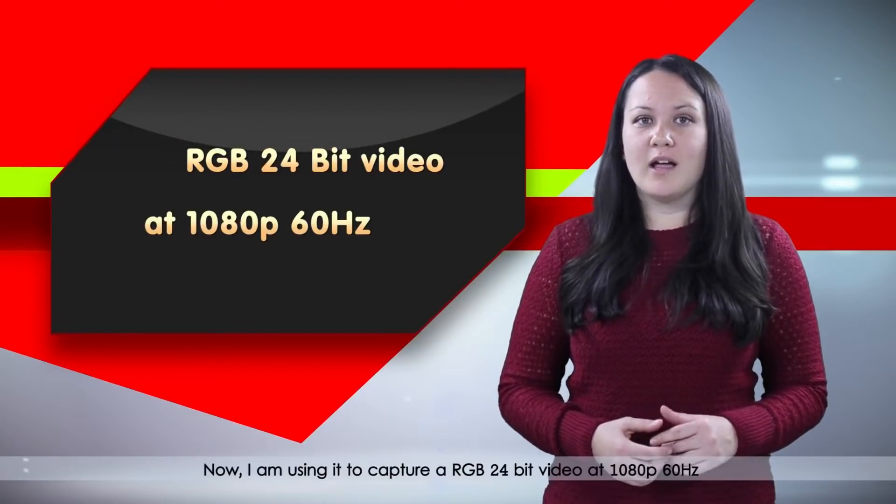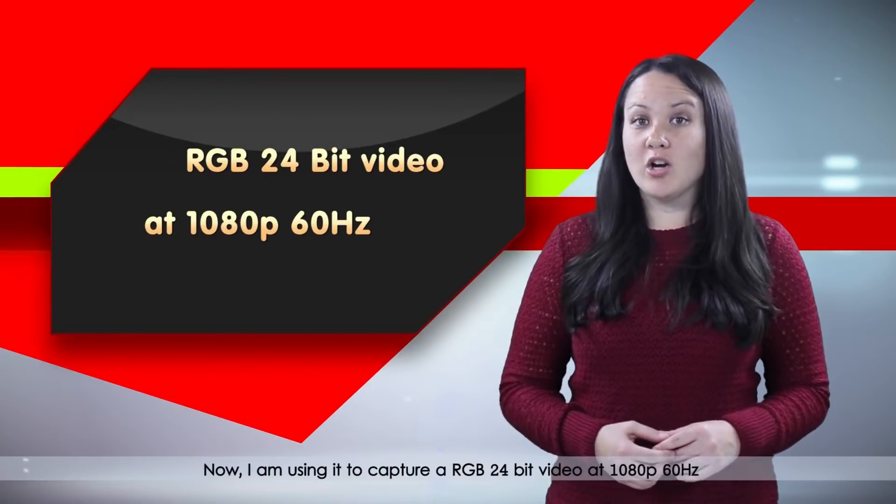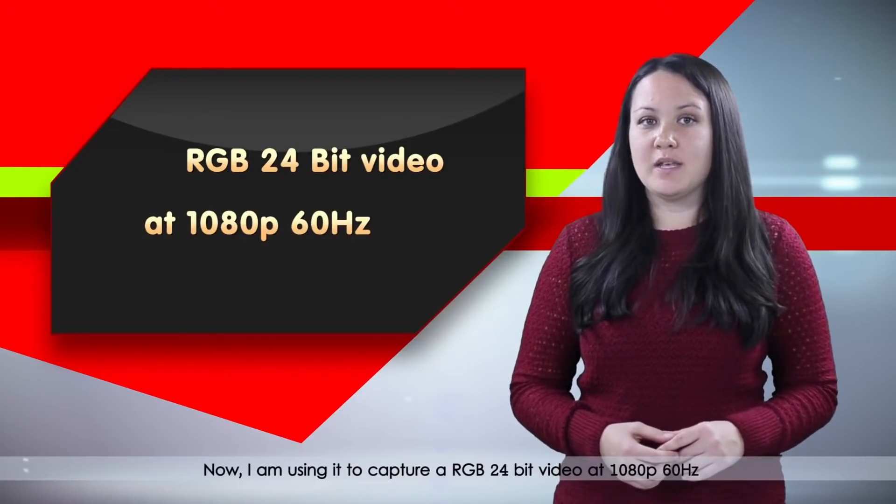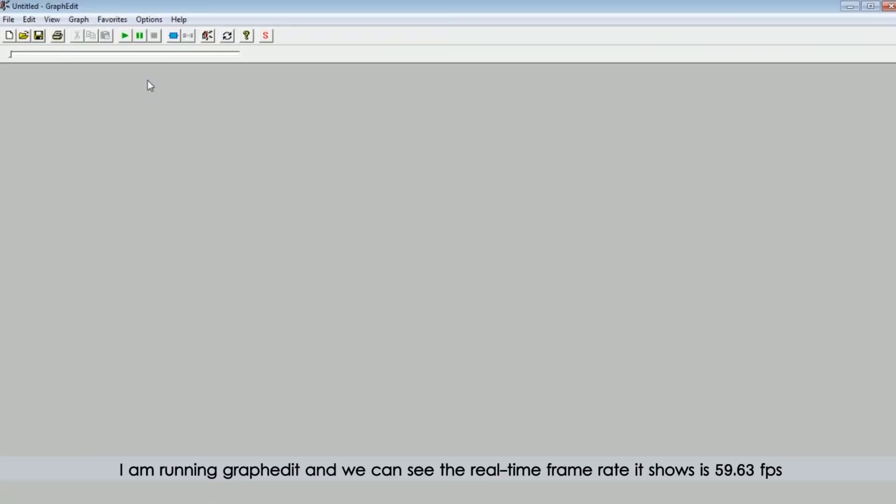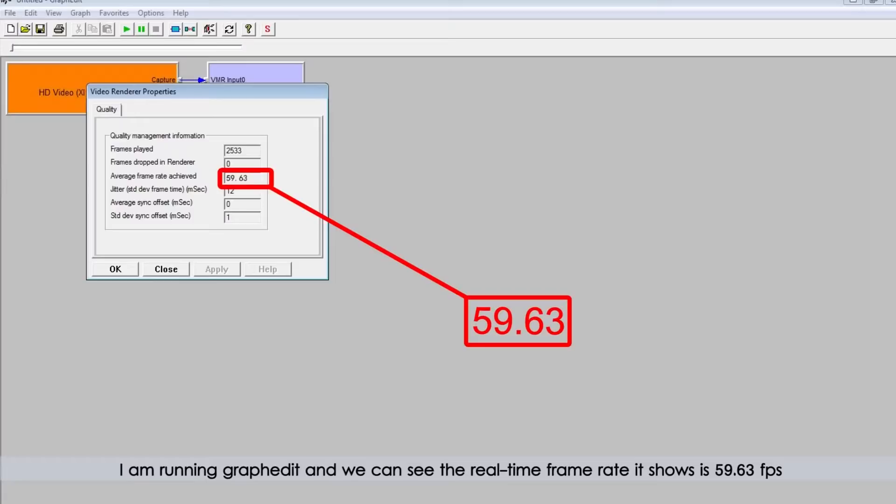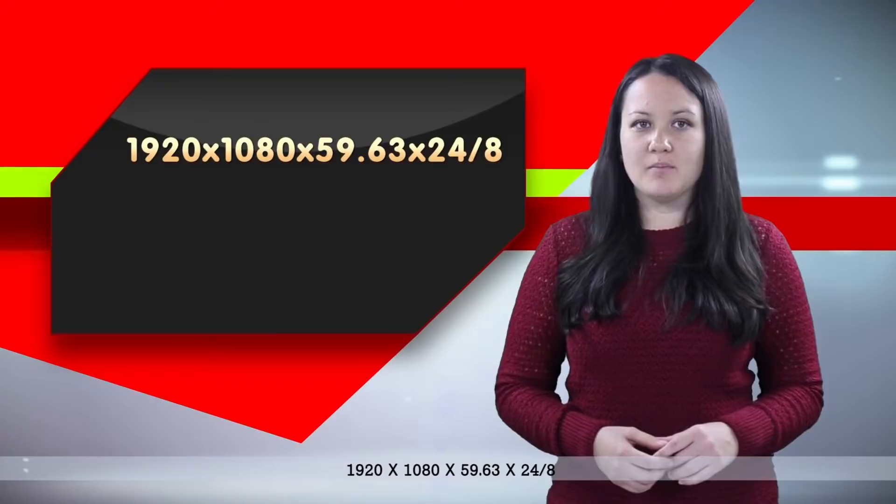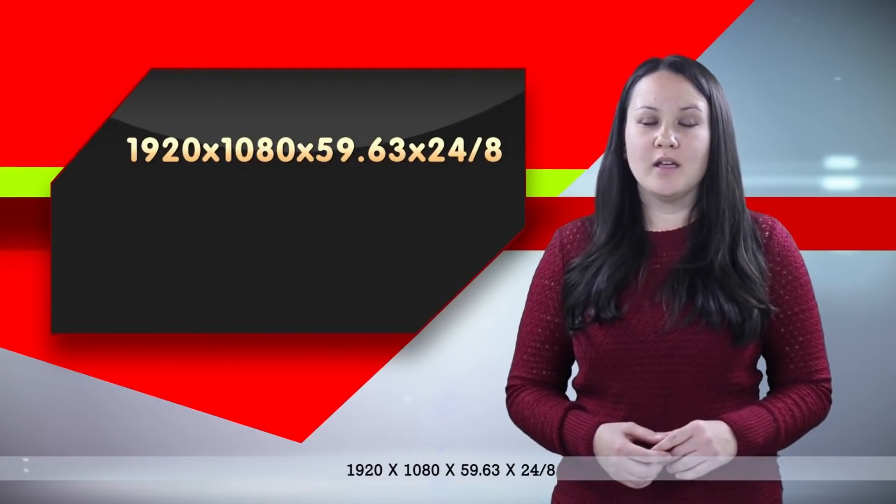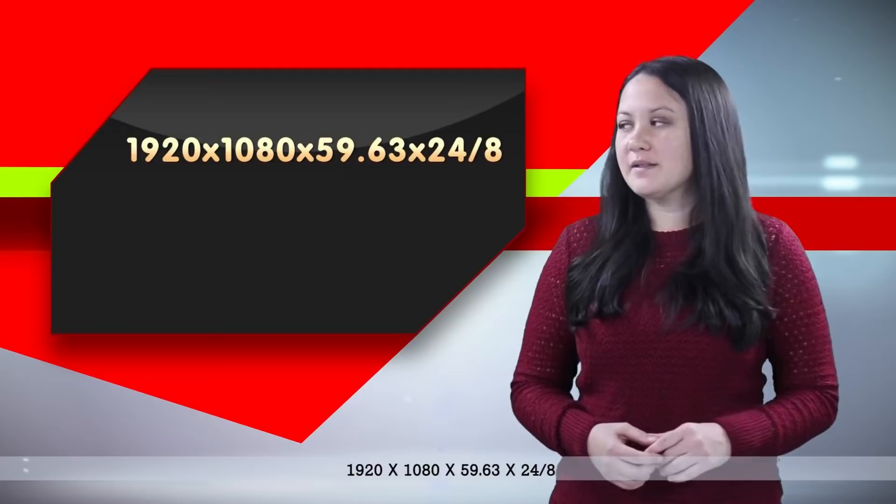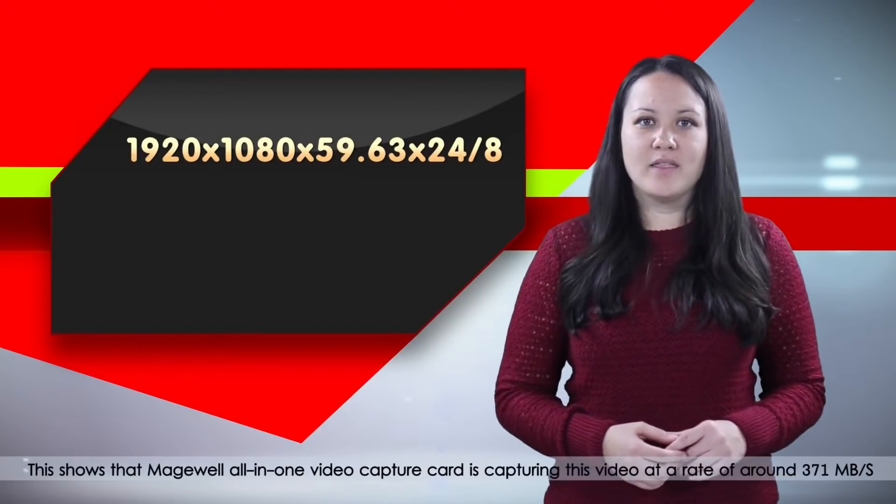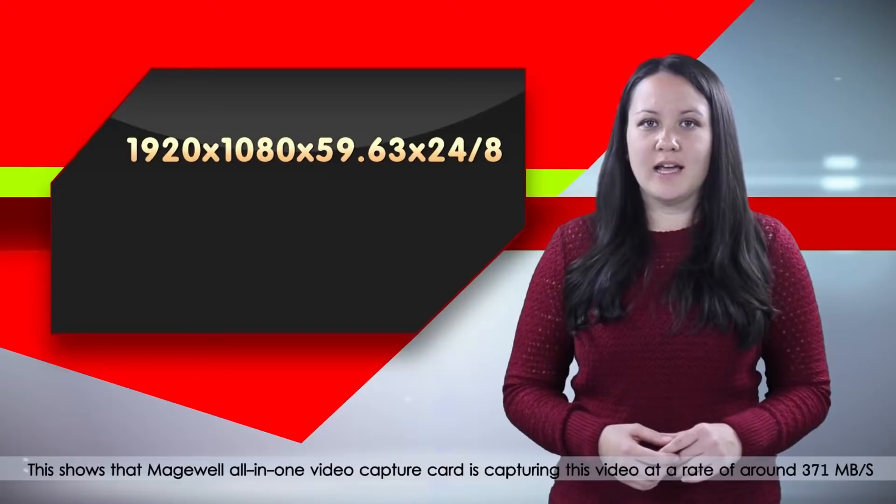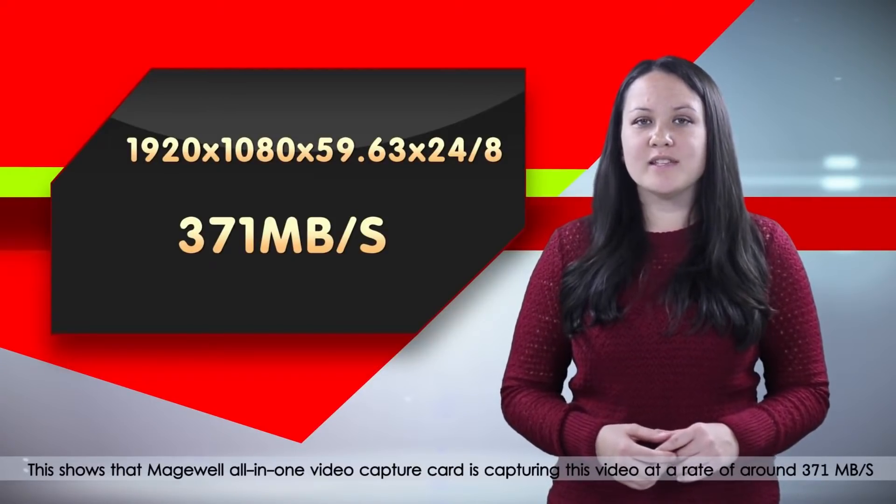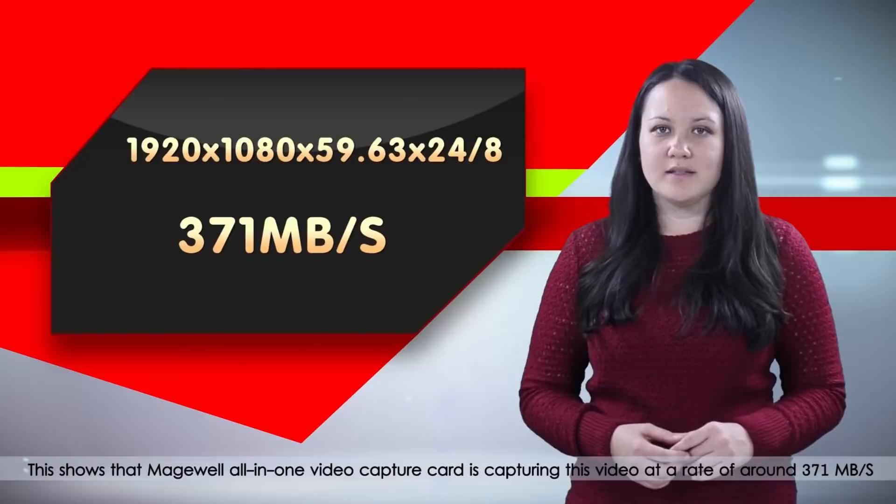Now, I am using it to capture a RGB 24-bit video at 1080p 60Hz. I am running GraphEdit and we can see the real-time frame rate it shows is 59.63FPS. Now, I am going to calculate the bandwidth. 1920 by 1080 by 59.63 by 24 divided by 8. This shows that Magewell All-in-One Video Capture Card is capturing this video at a rate of around 371 megabytes per second.